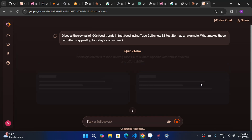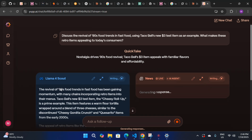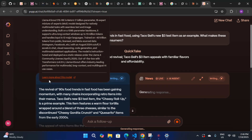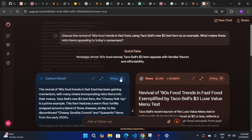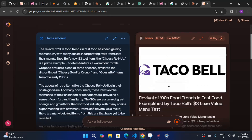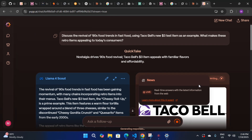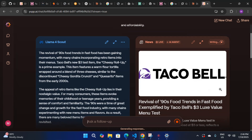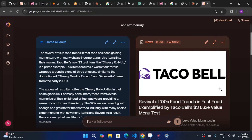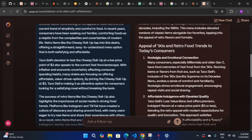I'll give a prompt here — you can see I select one and send it. It will auto-select two models for comparison. Here you can see it selected Llama 4 Scout and also another model. Most of the time it will select two models and both will start giving you a response.